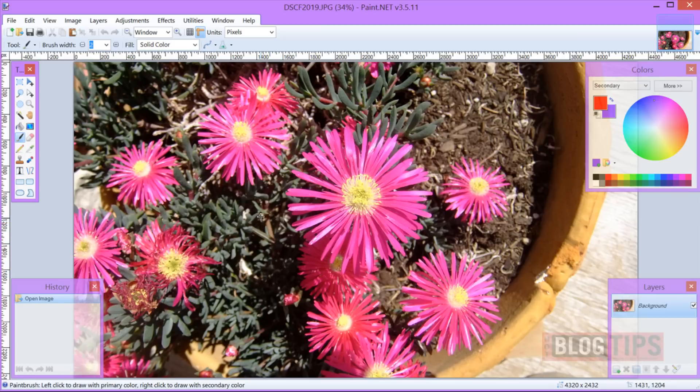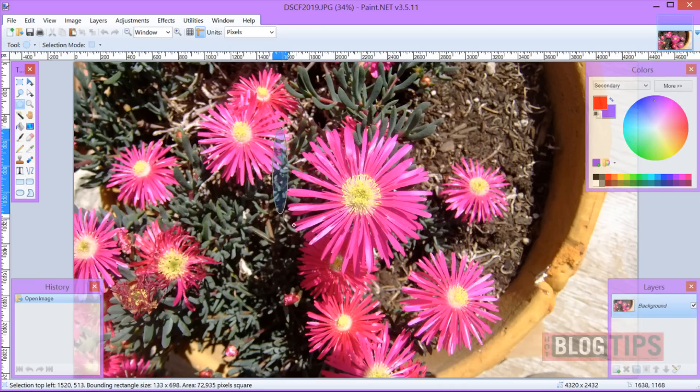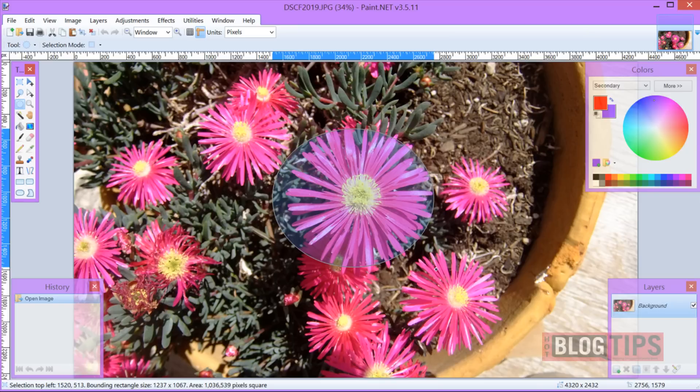One way you can crop is to go over to your tools and grab your Eclipse. Click on it. This is going to make a circle, oval, whatever you think you might want. You can simply put it there.